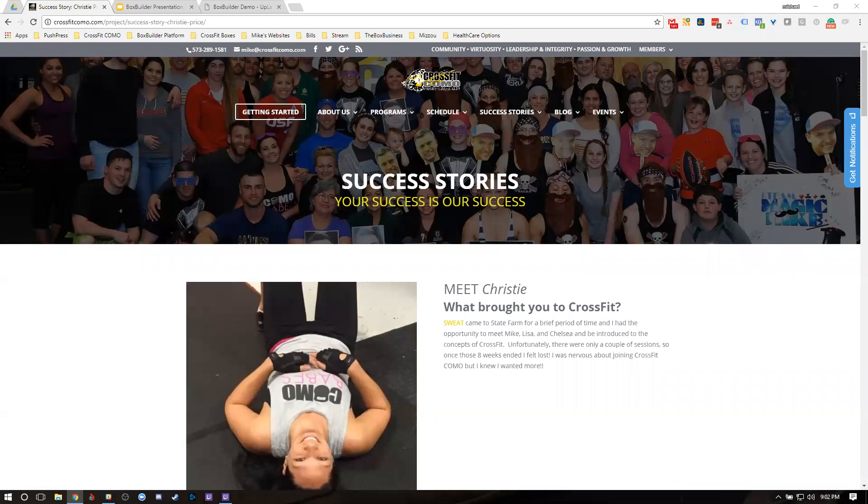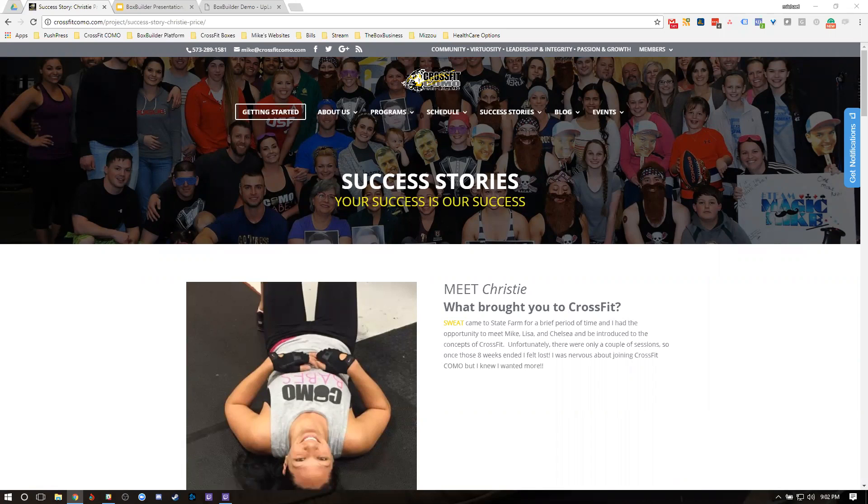What you can see here on the screen, this is actually a picture of one of our success stories and how we brand it on our CrossFit Coma website. What I'm going to show you today is how to automatically generate this content from your members while they're going through bits and pieces of their client lifecycle journey.